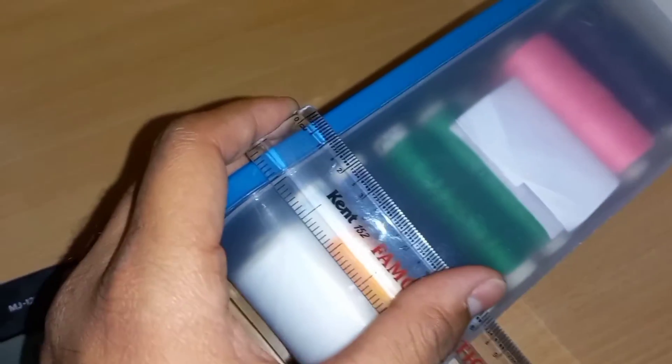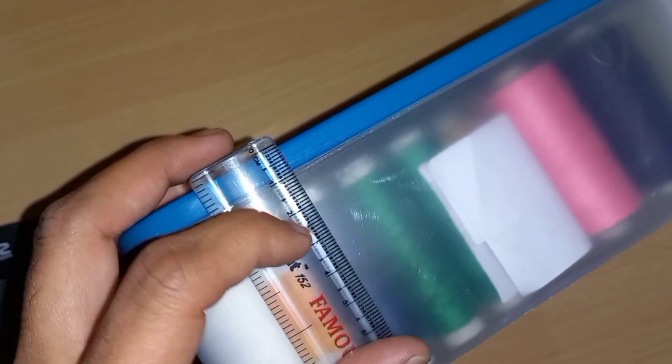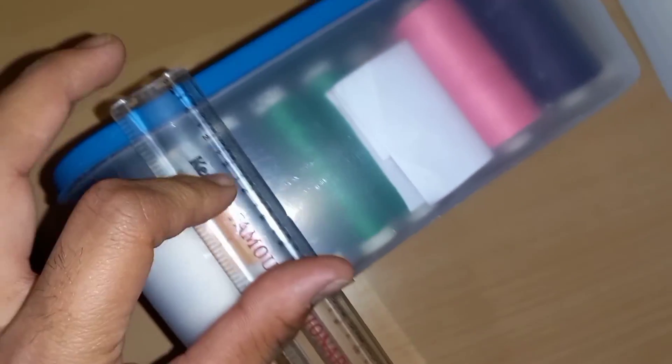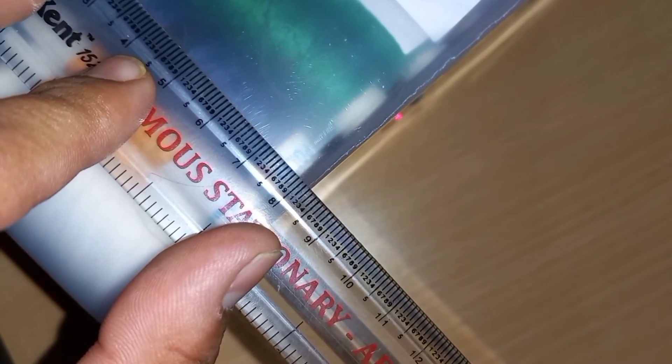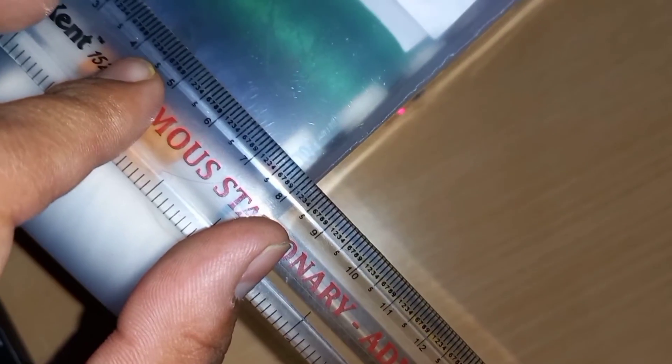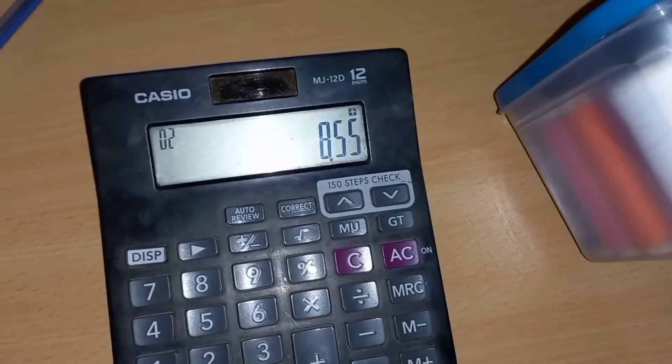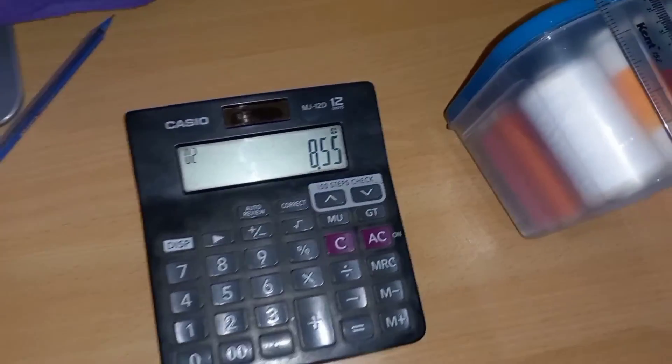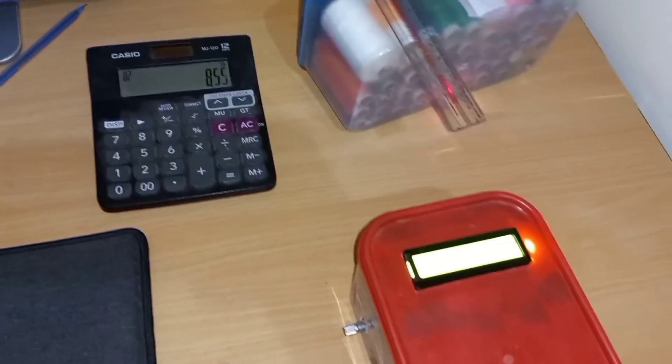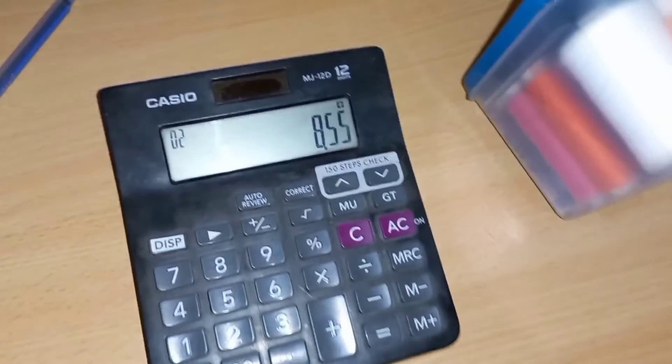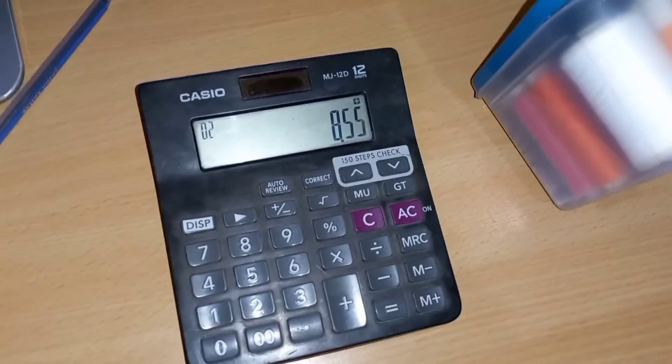Now let's check if it is correct or not. I arrange this scale. It is approximately 8.2 to 8.3 centimeter, and our answer is 8.5 centimeter. It is nearly the same, not exactly.